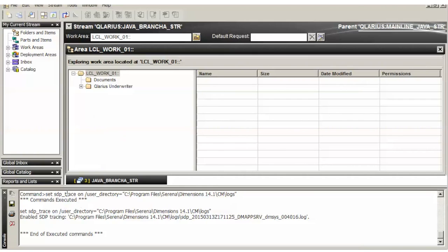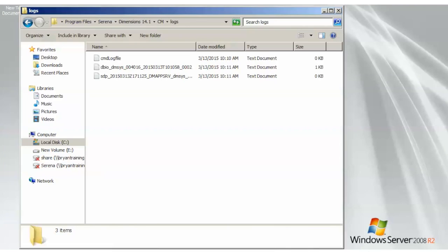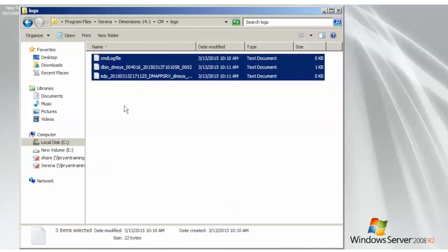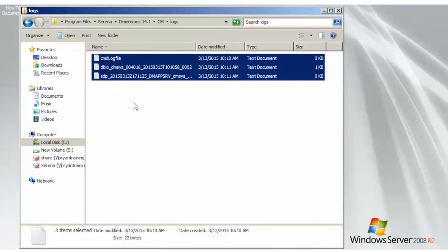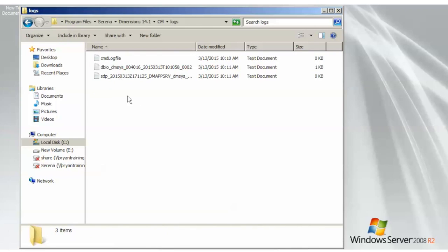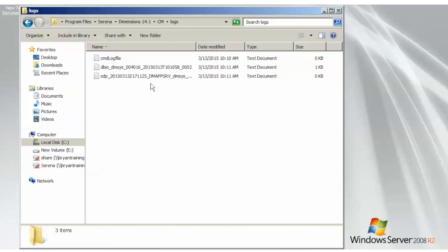Then at this point, you would just recreate the error you're running into in dimensions. At this point, mine is running fine so there's no error to report. But you would grab these logs, theoretically, that has the errors in them and you would attach them to your case and send them over to support.